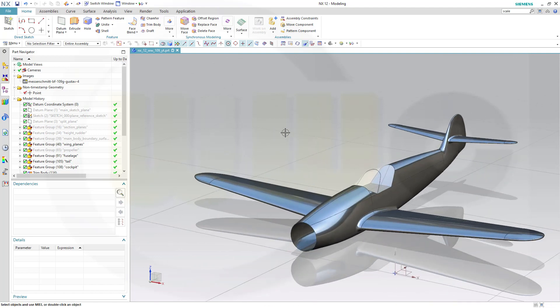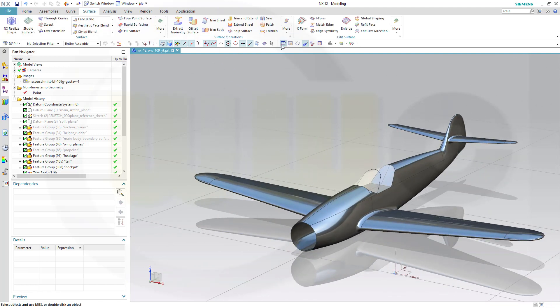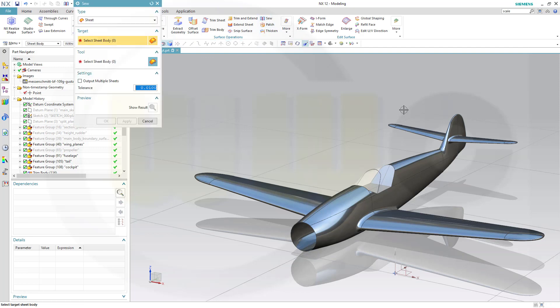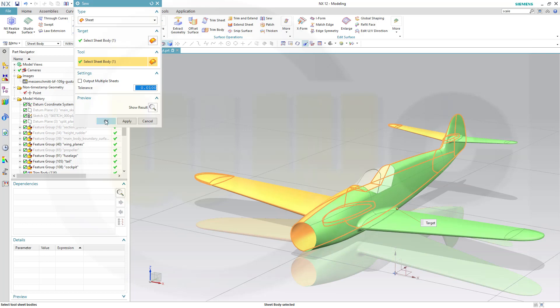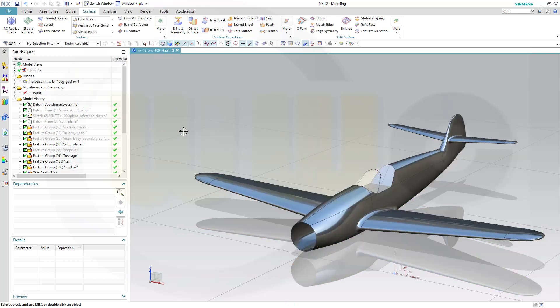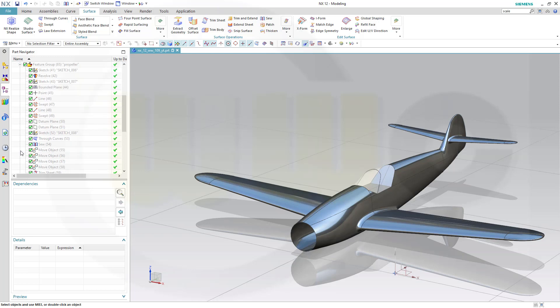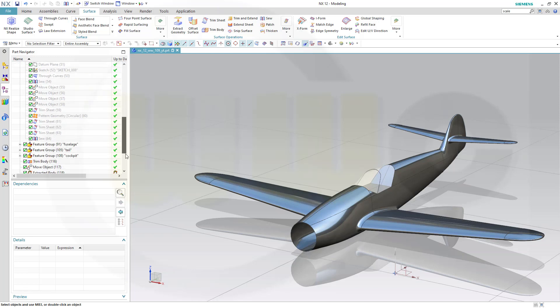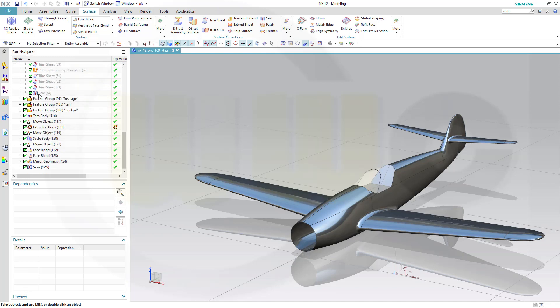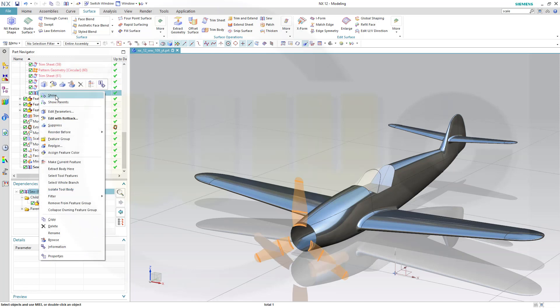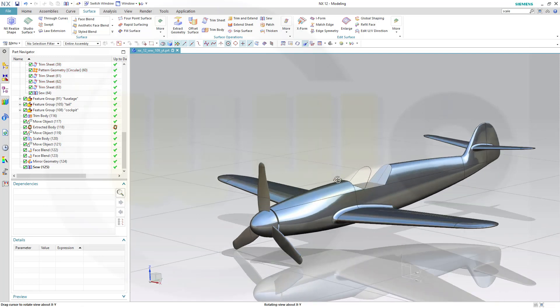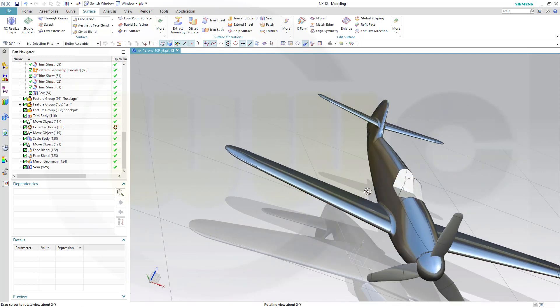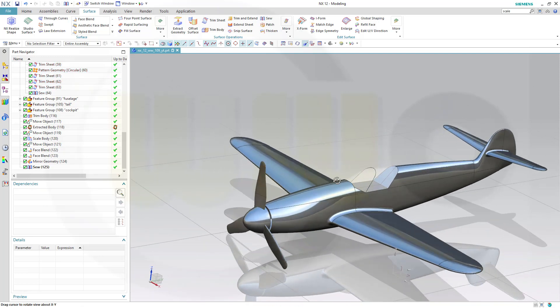Now I could Sew those. Go for surface, go for Sew and Sew this one and that one. And confirm. And let's bring back our propeller. Yeah, looks really nice.